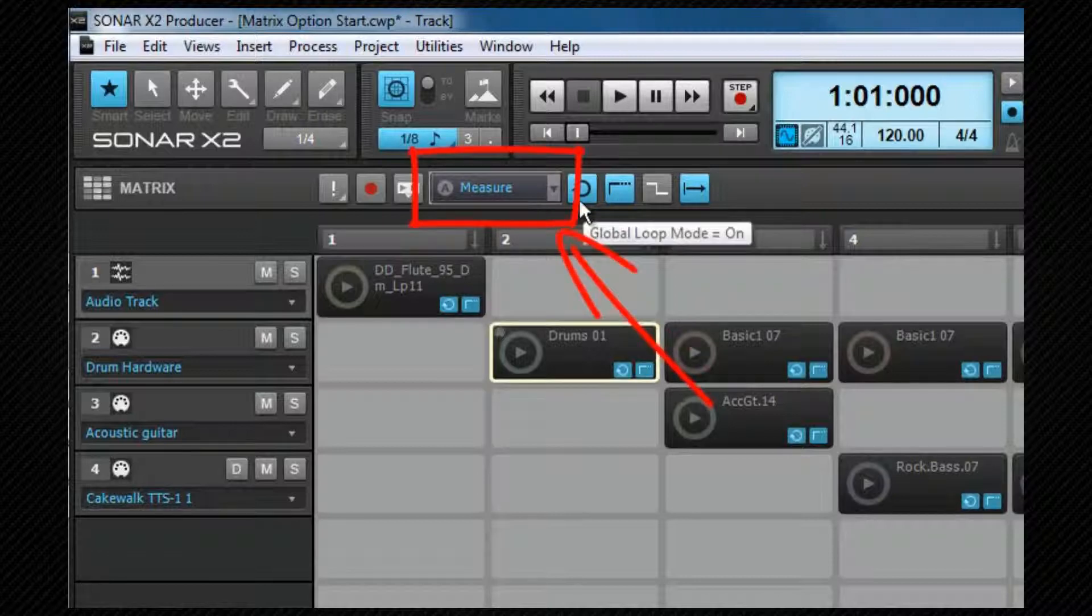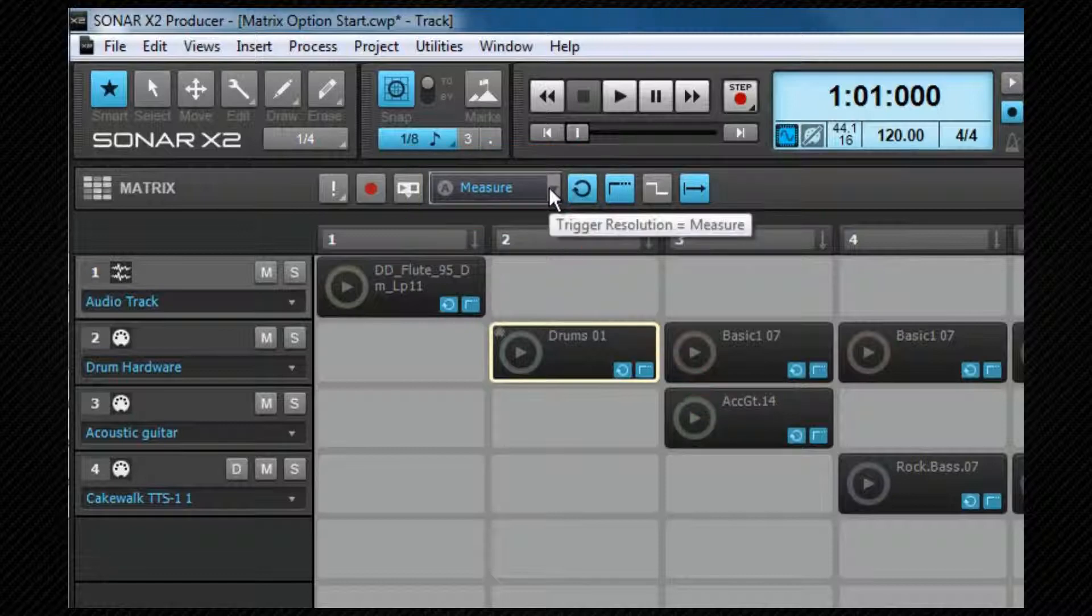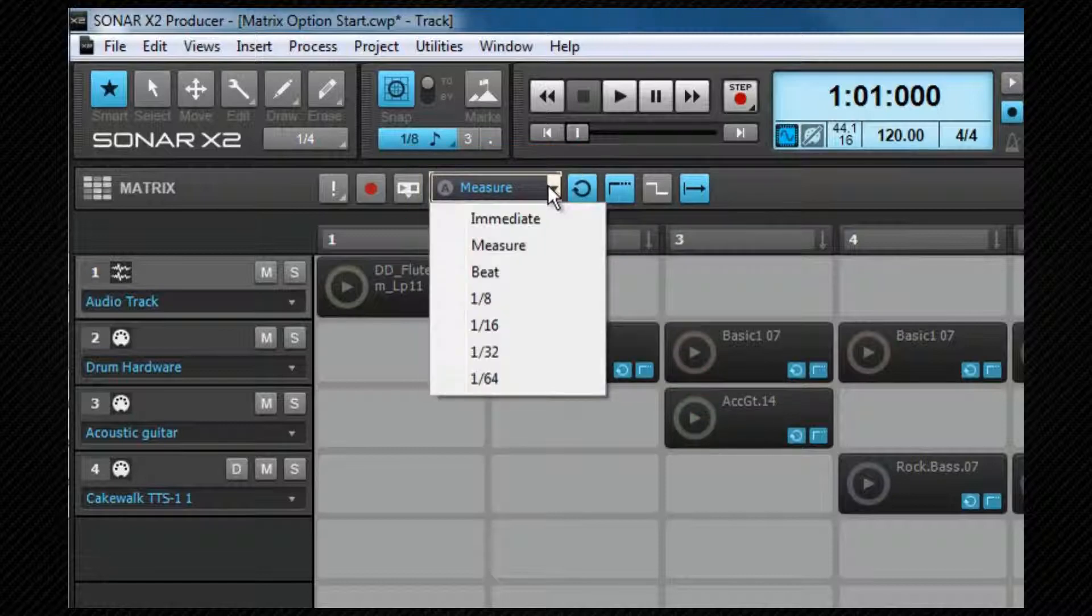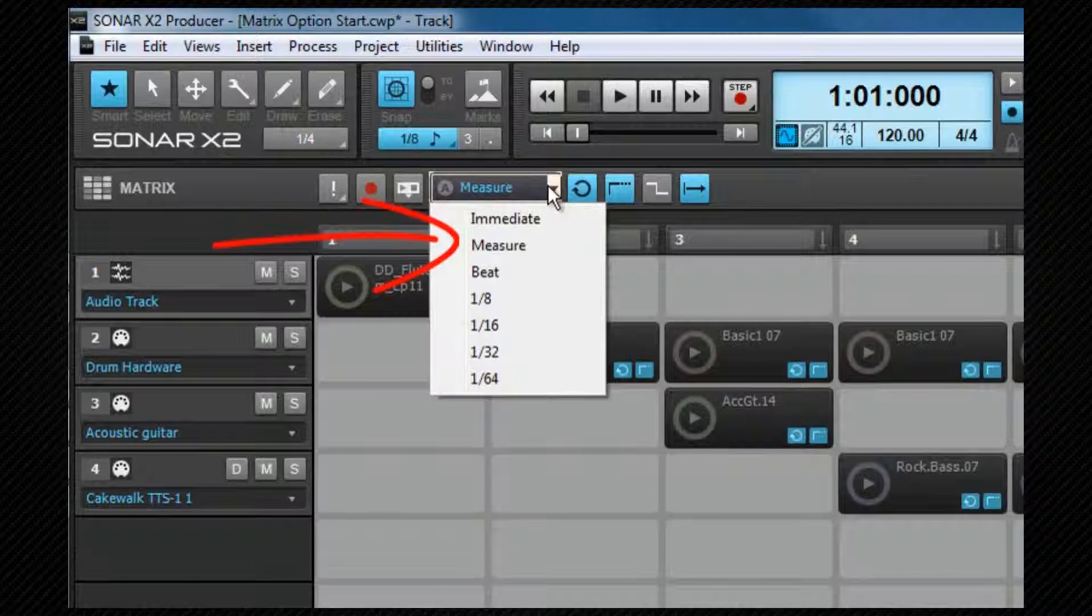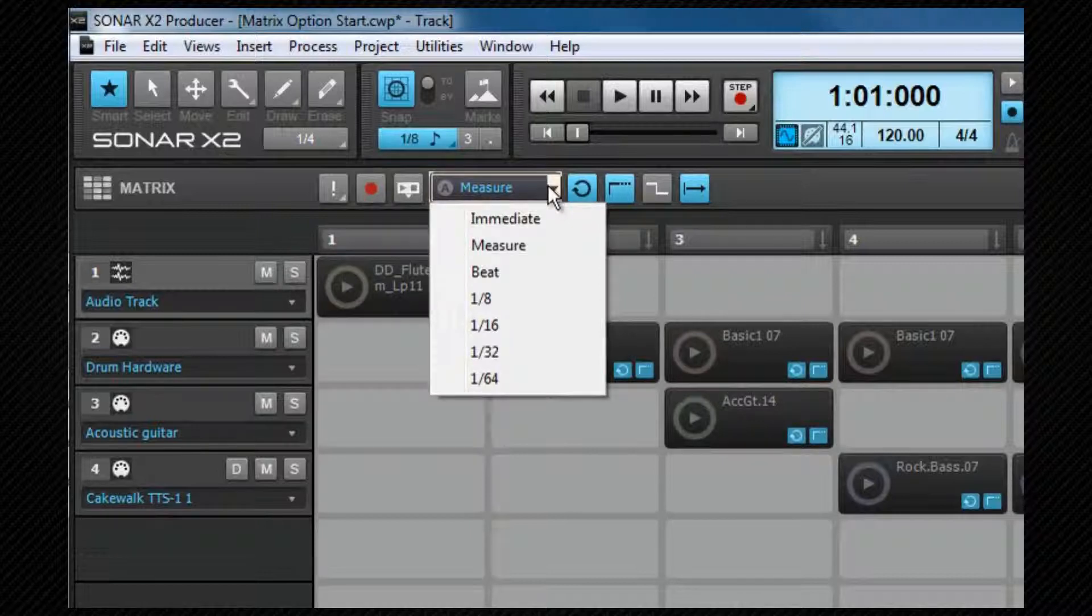The next button, labeled A and currently showing measure, is the global trigger resolution. Click on the dropdown to select what you want to set that to. The choices are immediate, which means that the cell will start playing as soon as you click on it; measure, which is the default—the cell will wait until the next measure arrives before it starts to play; and the other options—beat, 8th, 16th, 32nd, and 64th—work in a similar fashion but they start at those time resolutions. It's also possible now to set individual trigger resolutions for each cell. That's set on the cell's right-click menu, and we'll look at that shortly.